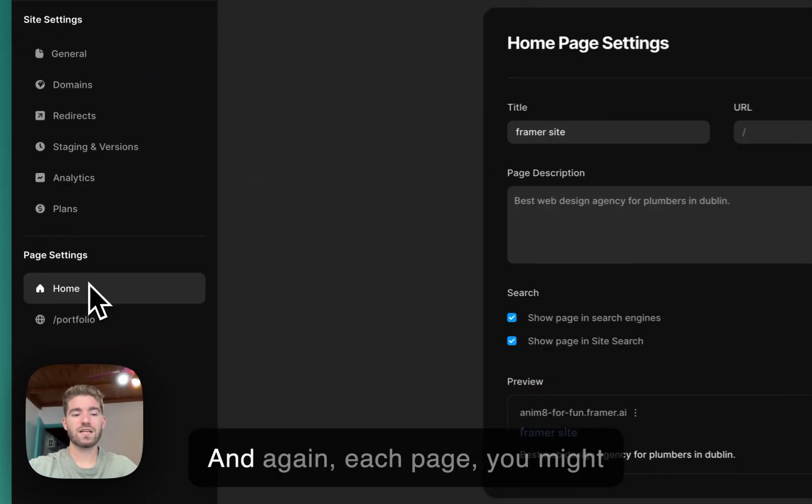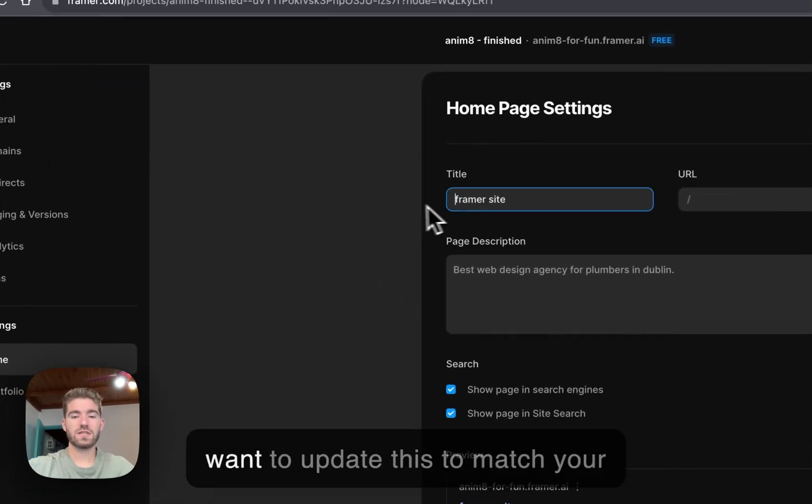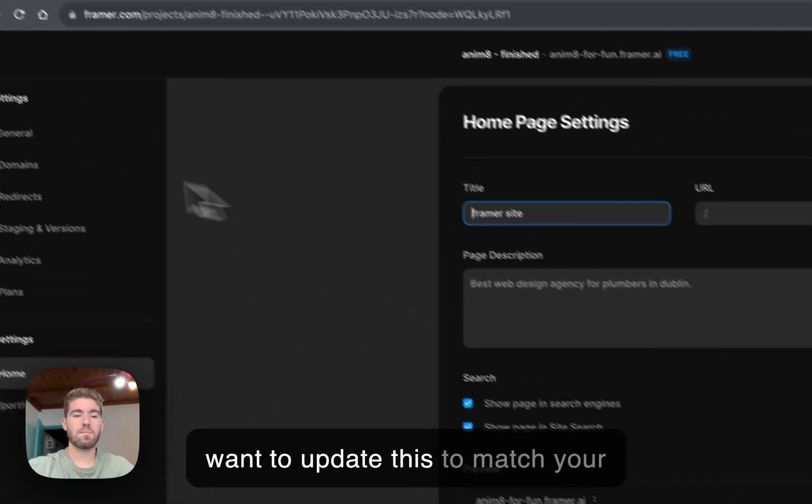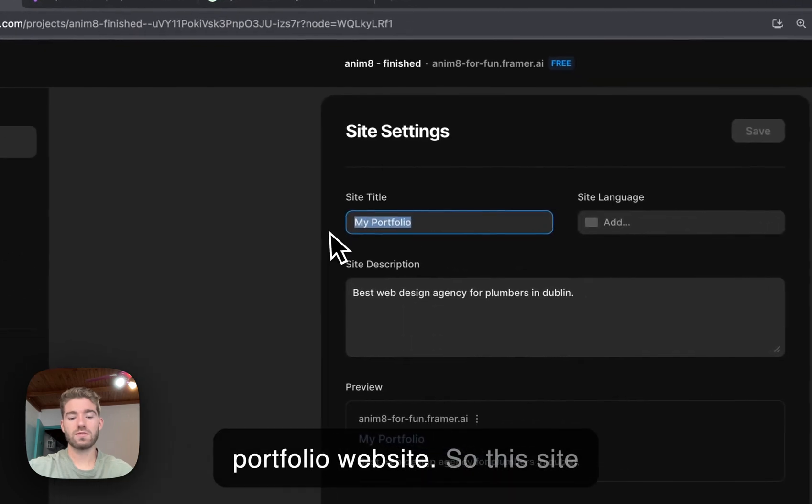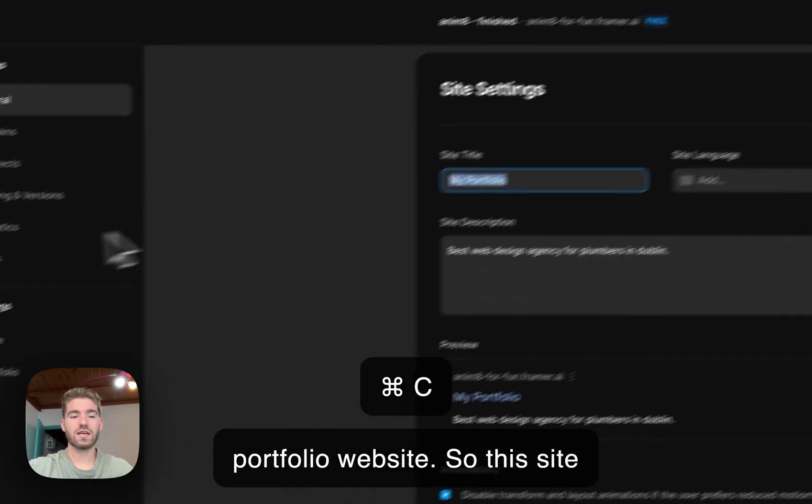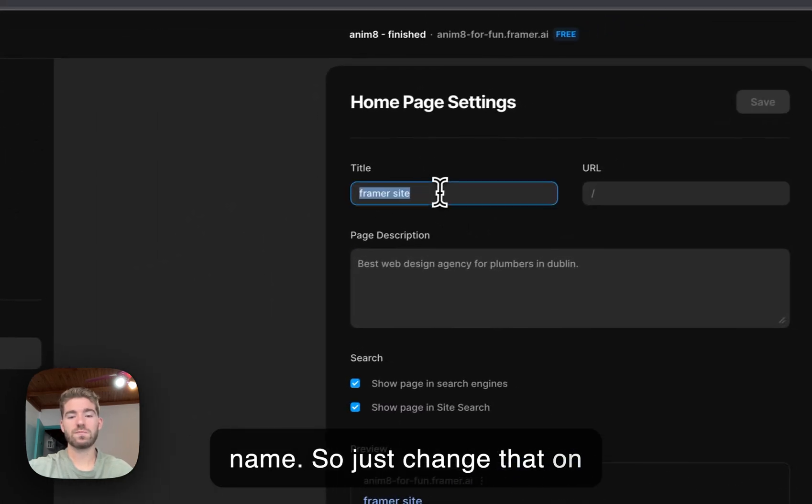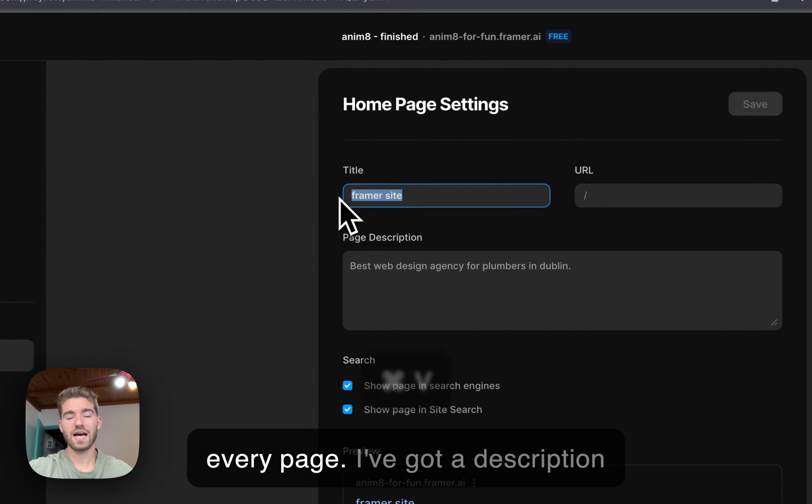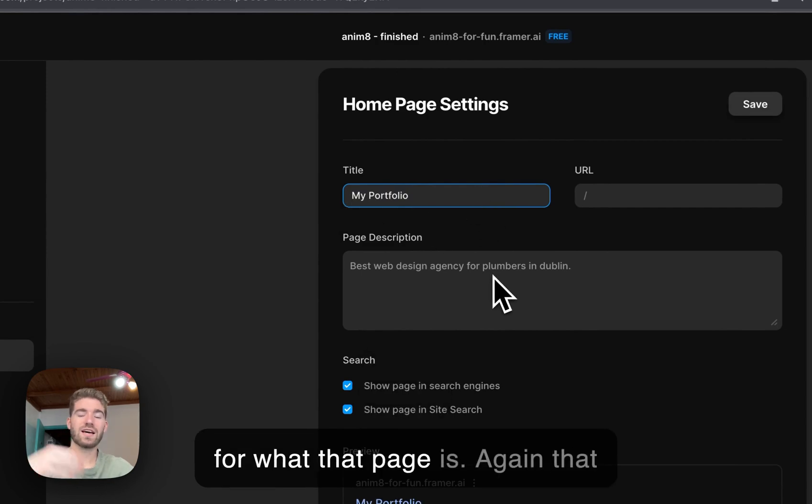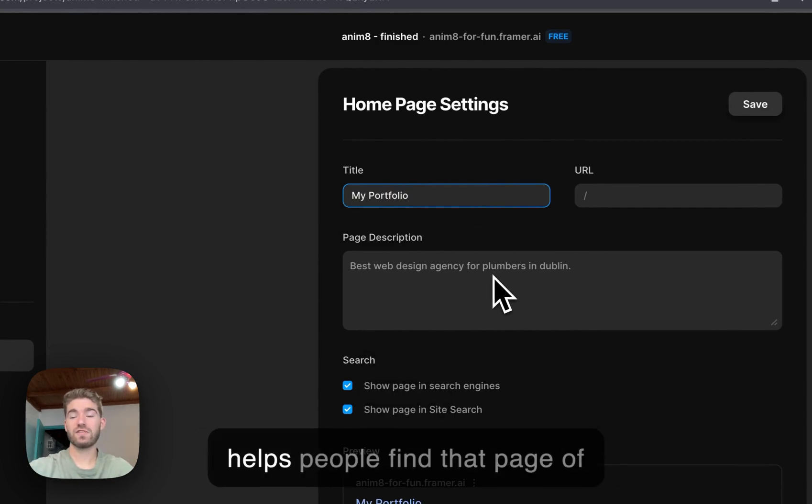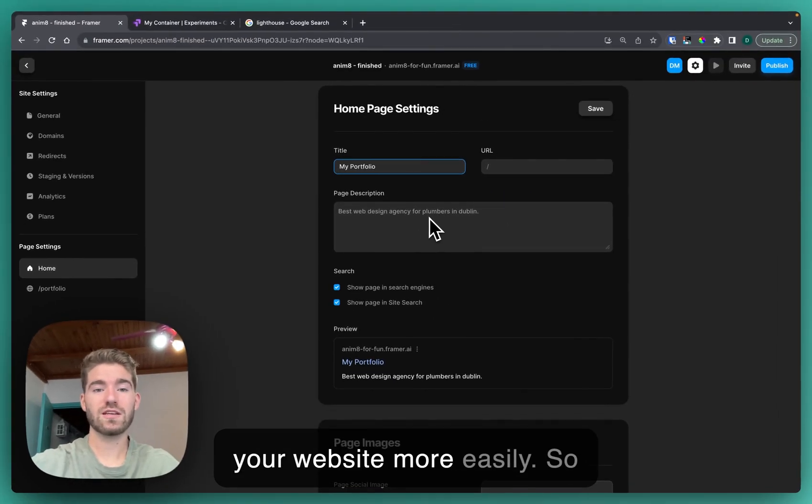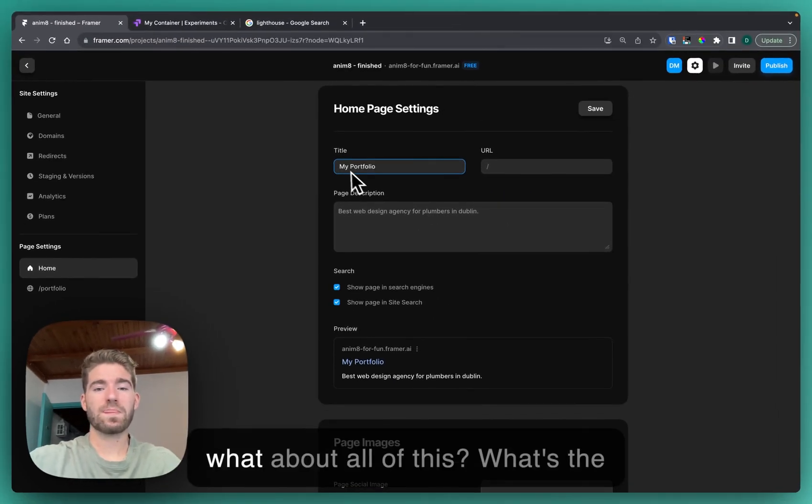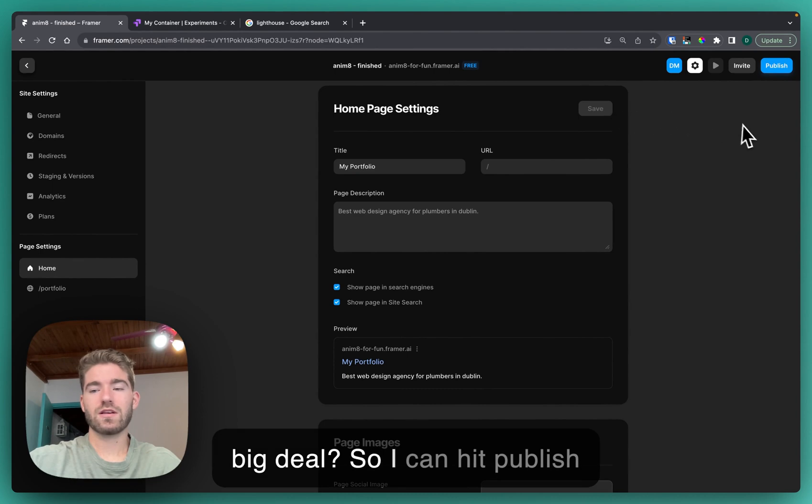Again, each page you might want to update this to match your portfolio website, so this site name, just change that on every page. Add a description for what that page is. Again, that helps people find that page of your website more easily.